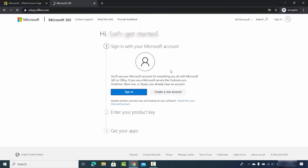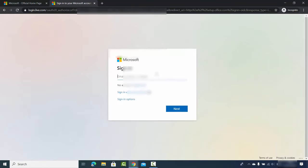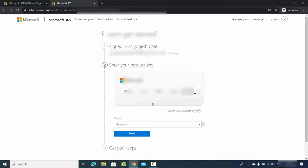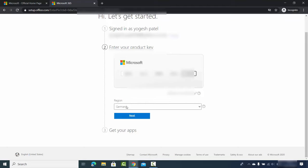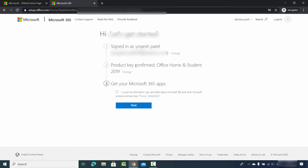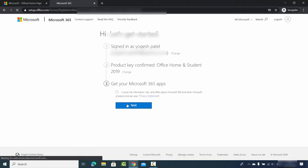Once you have created your Microsoft account, click on 'Sign in' and sign in here. On the next window, provide your activation key and choose your region — I'm choosing Germany because I am located in Germany — then click next. I can see 'Product key confirmed: Office Home and Student 2019'. I'll uncheck the option for marketing emails and click next.